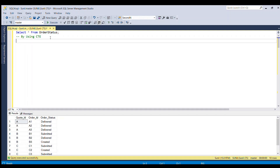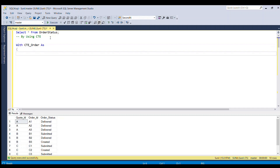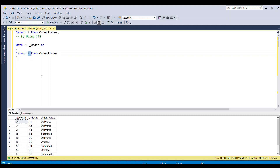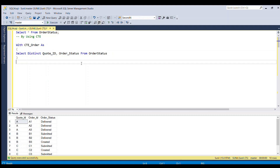We'll start with the WITH clause: WITH CTE_order AS — open bracket — SELECT DISTINCT cart ID, order status FROM order_status — close bracket. If we run this subquery, we get the distinct order statuses per cart ID.